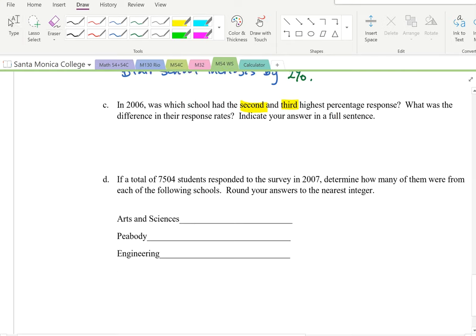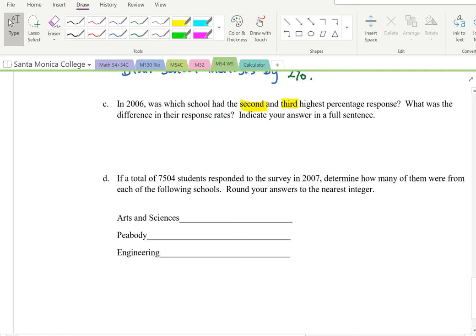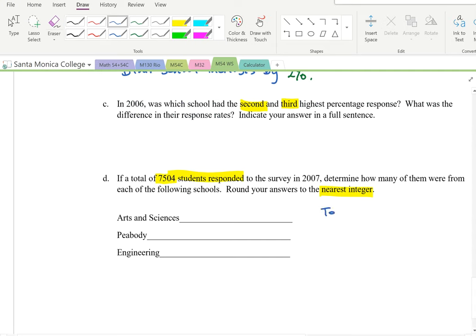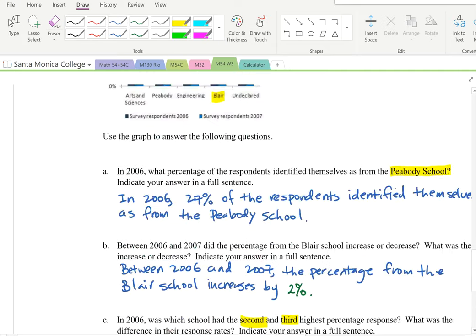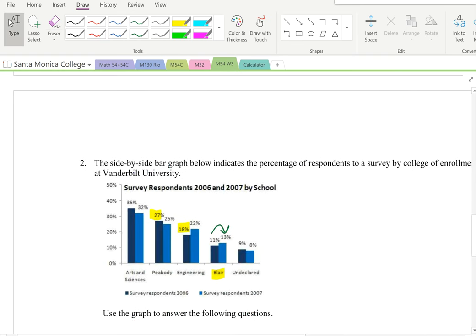Part D: if a total of 7,504 students responded to the survey in 2007, determine how many were from each of the following schools. The total is 7,504. For 2007, the second bar in each group: Art and Science is 32%, Peabody is 25%, and Engineering is 22%.